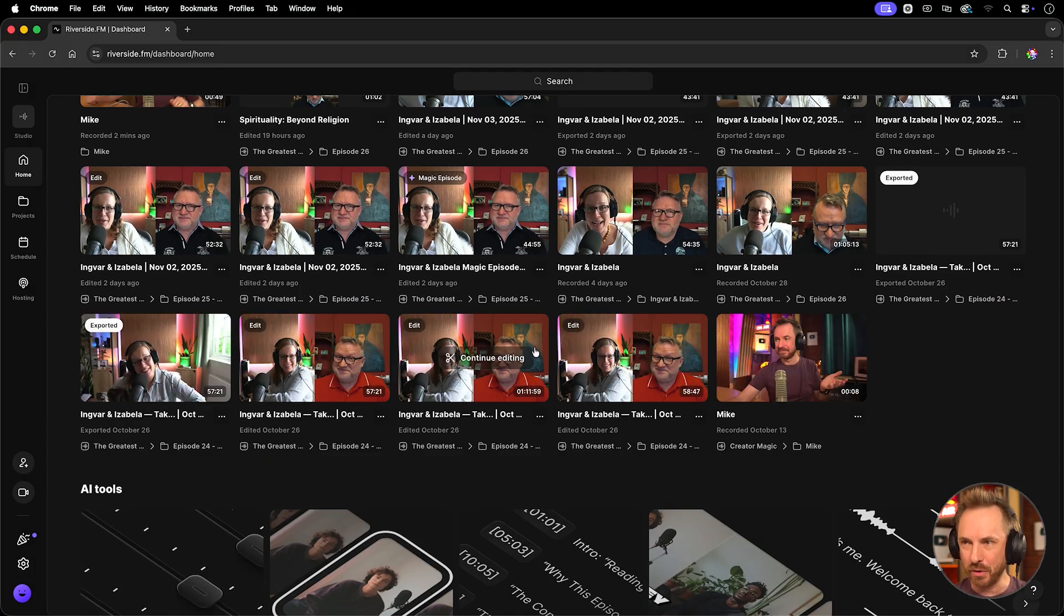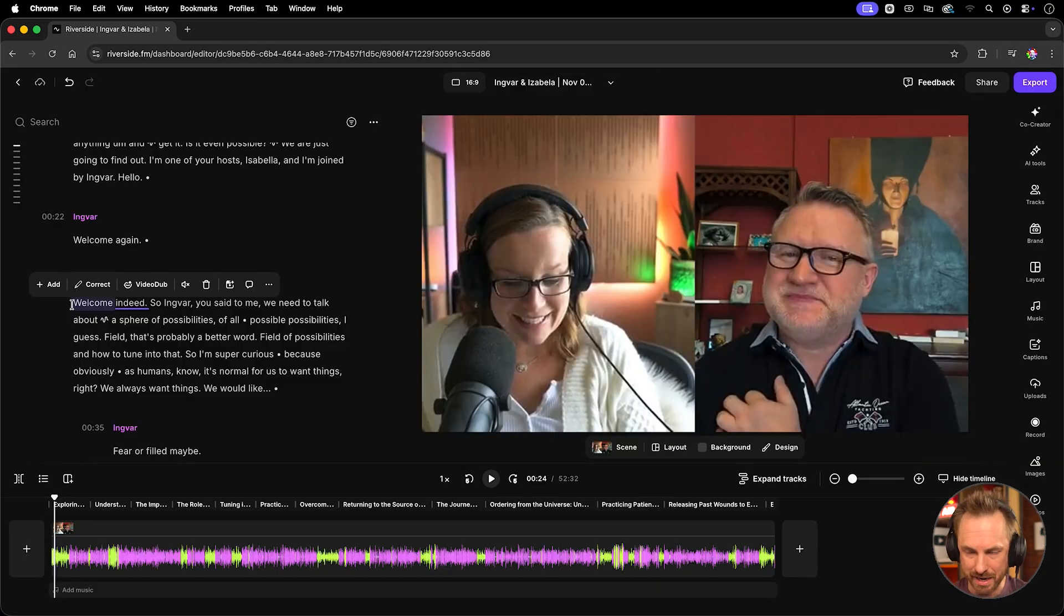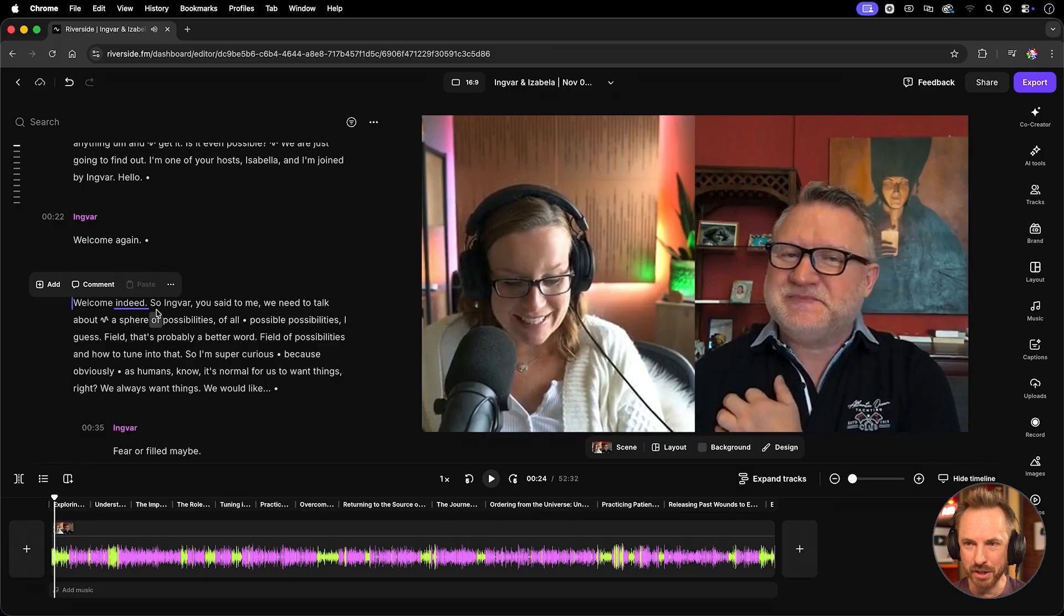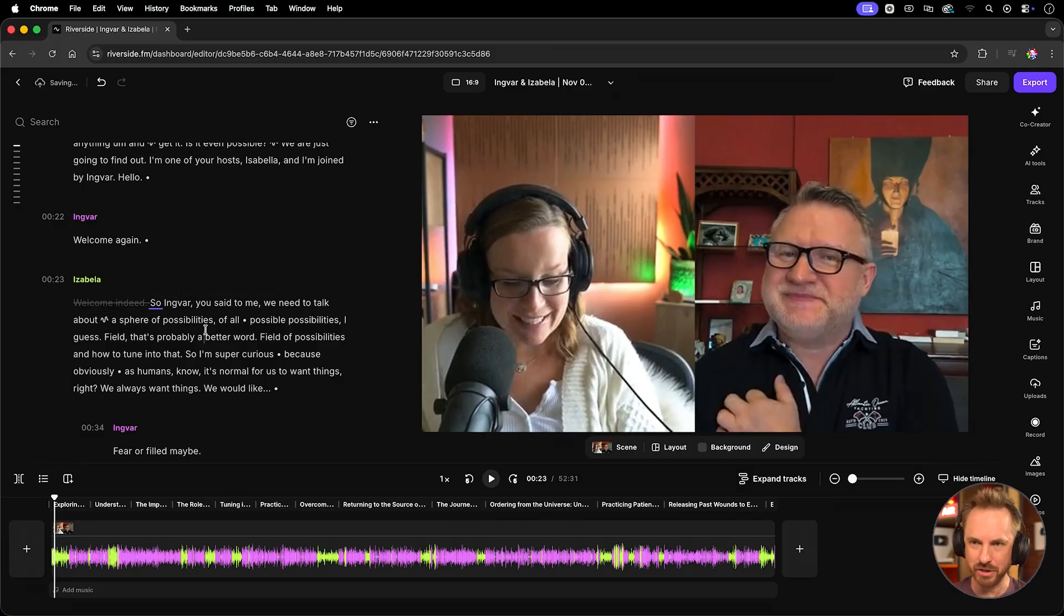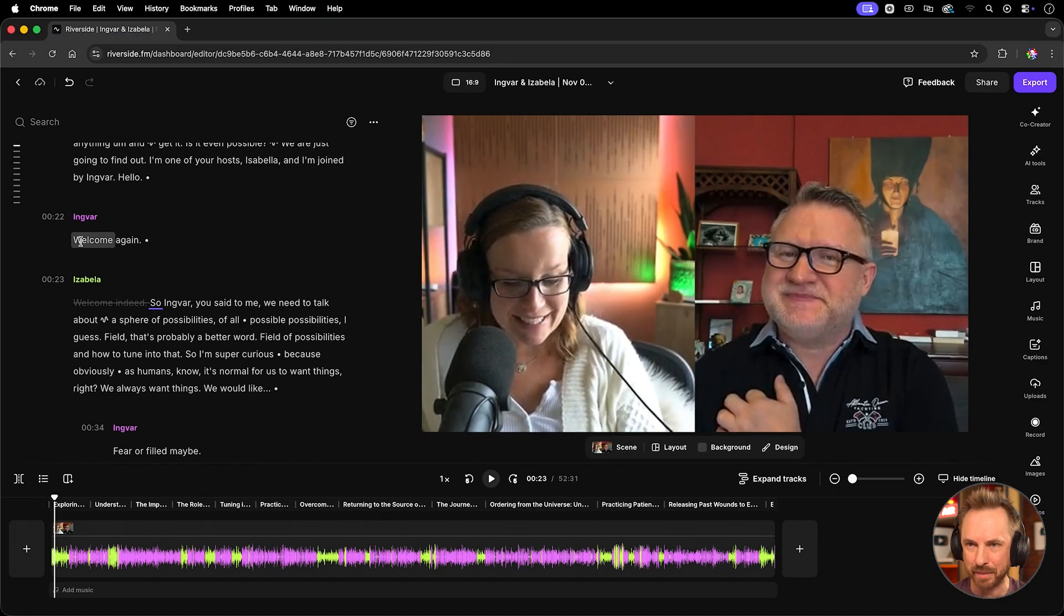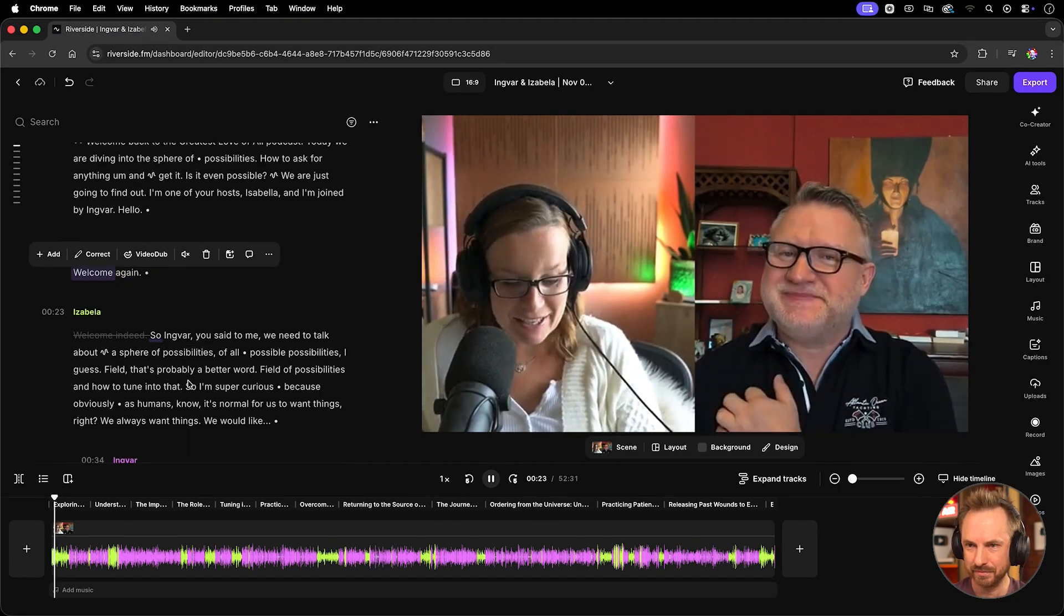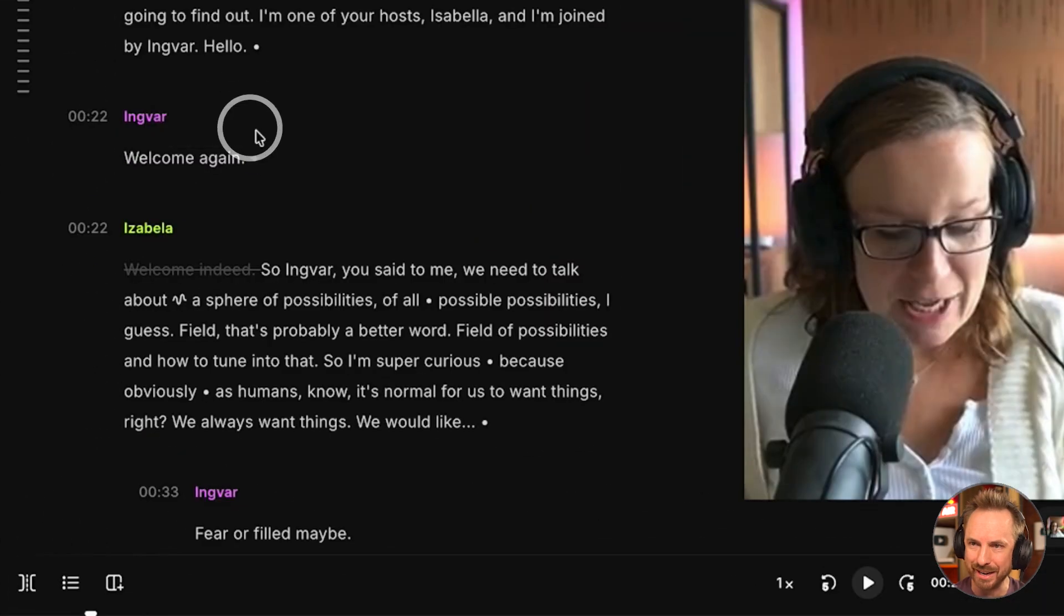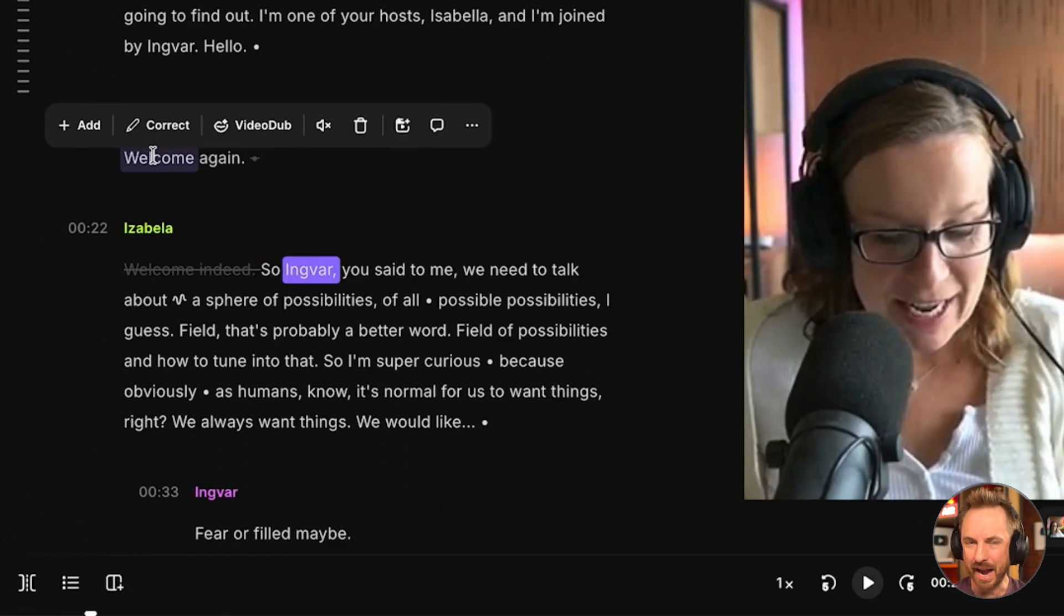Now, you'll see I'm right inside the episode and I can do text-based editing. Welcome indeed. So we had welcome indeed there. If I want to cut that out, I just hit the delete key. Notice how it's now crossed out from my transcript and we can play this. Welcome again. So, Ingvar. And you'll also notice there was a little mumble there. Well, I can also delete that. Welcome again. So, Ingvar. And straight away, it goes straight into the speech. You can see how powerful this is.